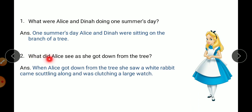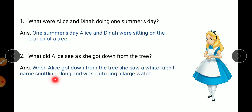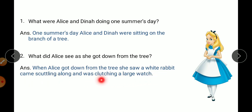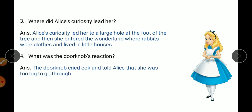What did Alice see as she got down from the tree? Once she jumped down from the tree, when Alice got down, she saw a white rabbit came scuttling — scuttling means running hurriedly — and was clutching a large watch. Clutching means holding a very large watch.